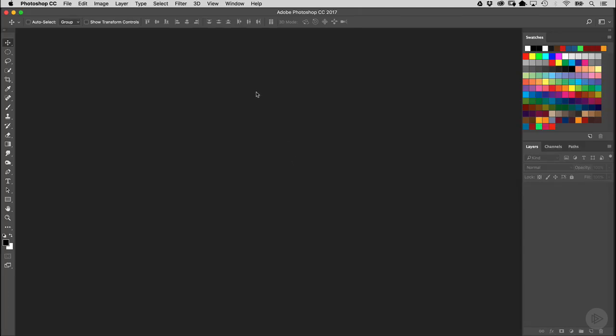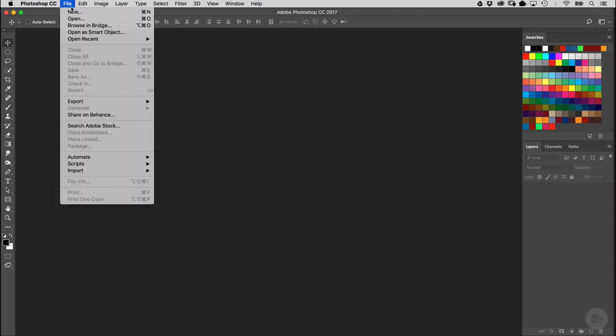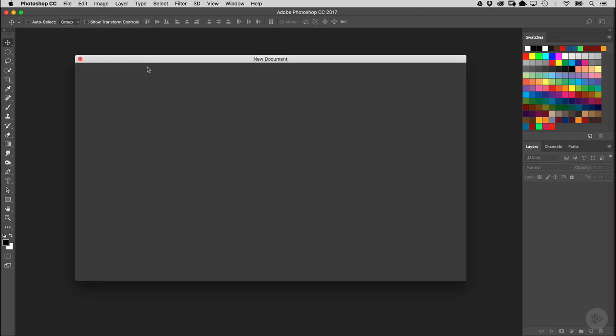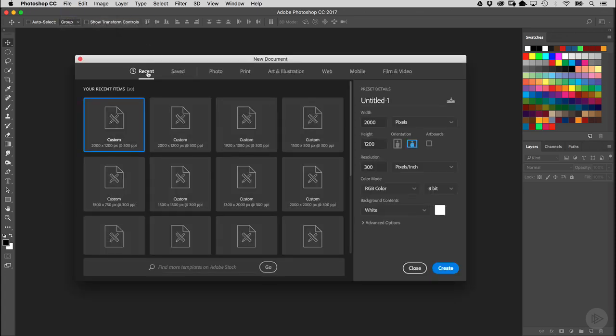So we're going to begin our SodaCan project right here inside Photoshop by going to the File menu, then go to New to create a brand new document.